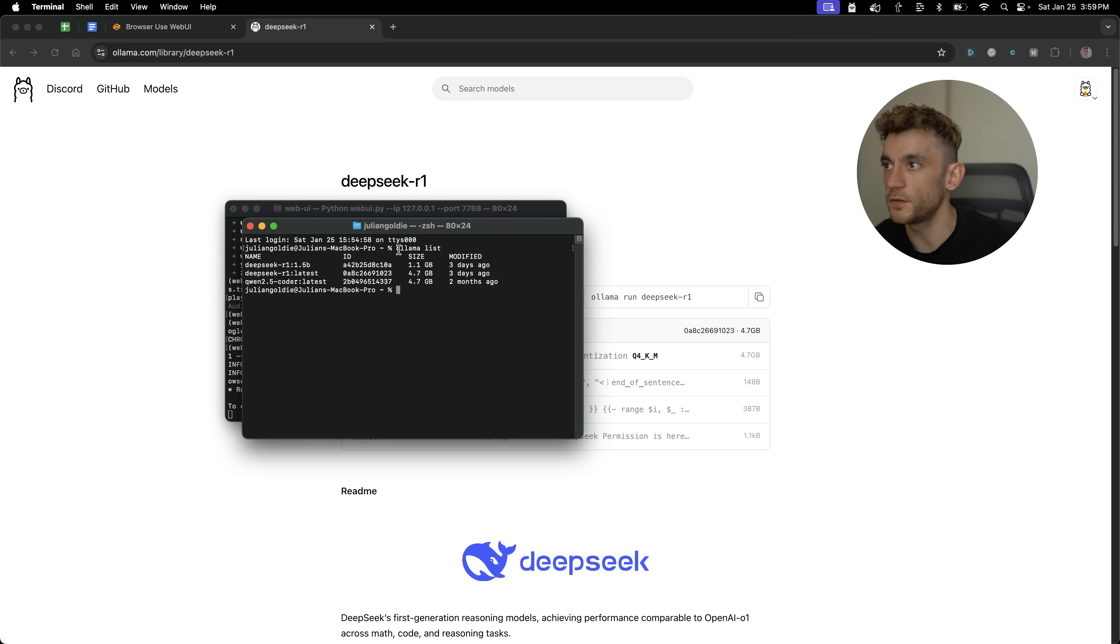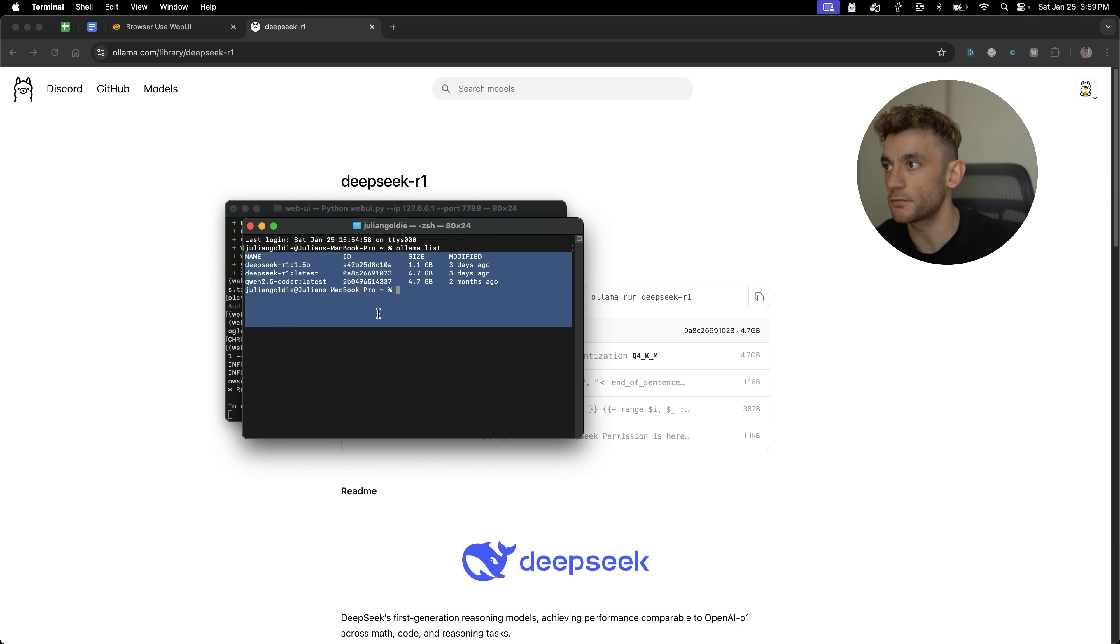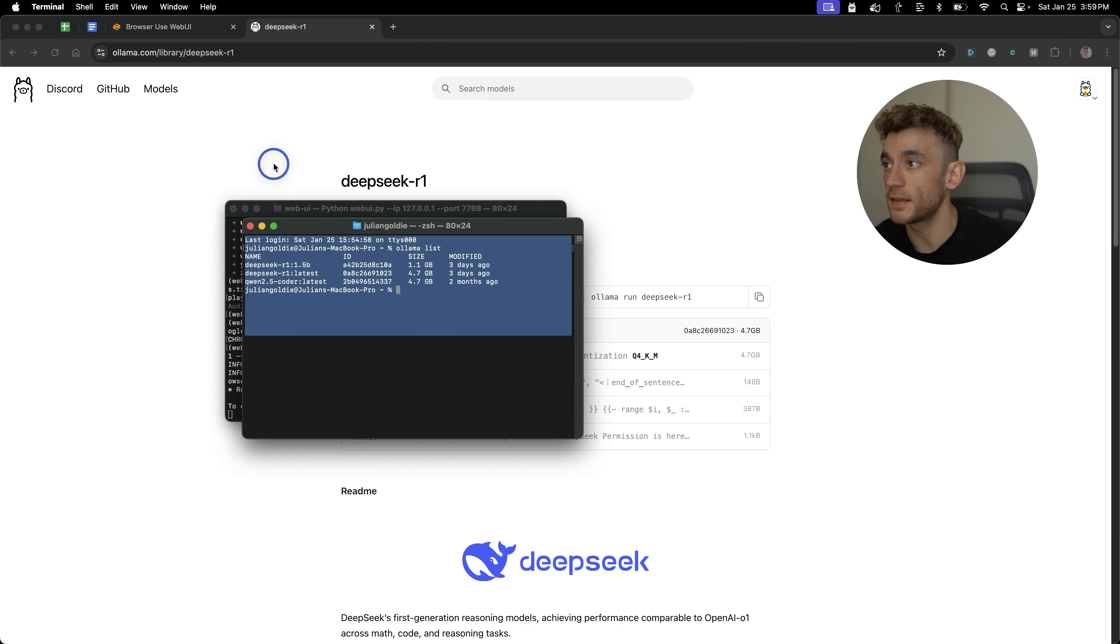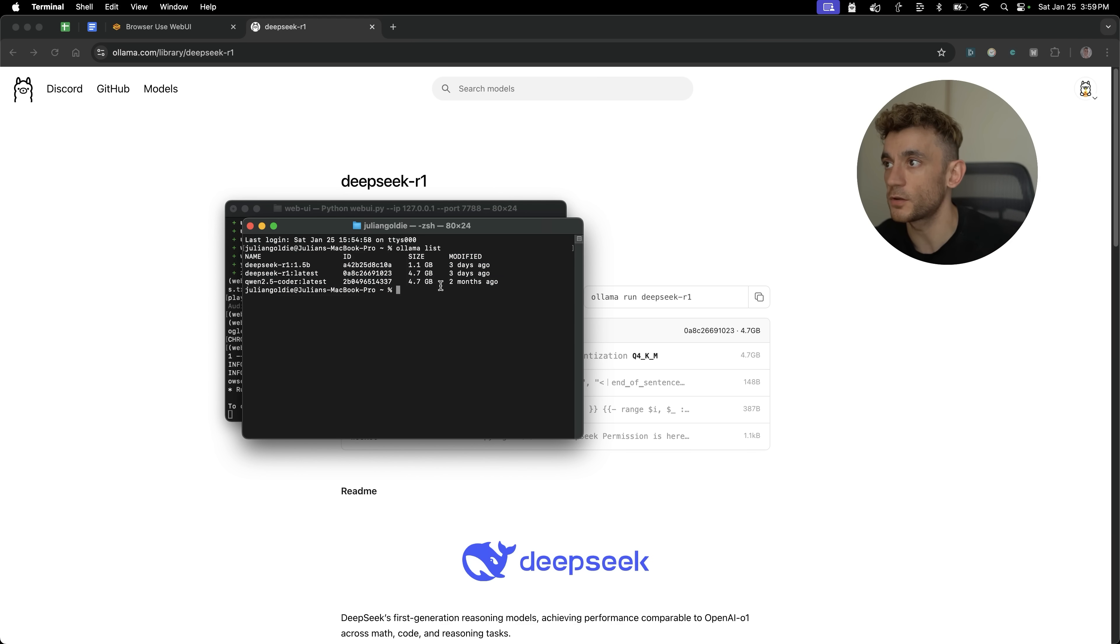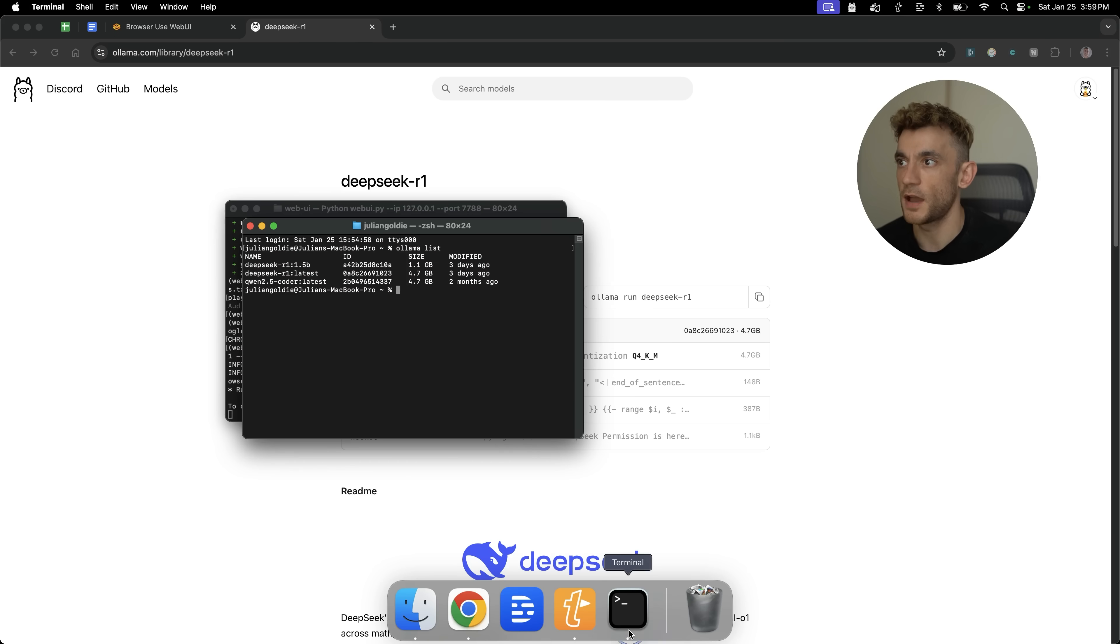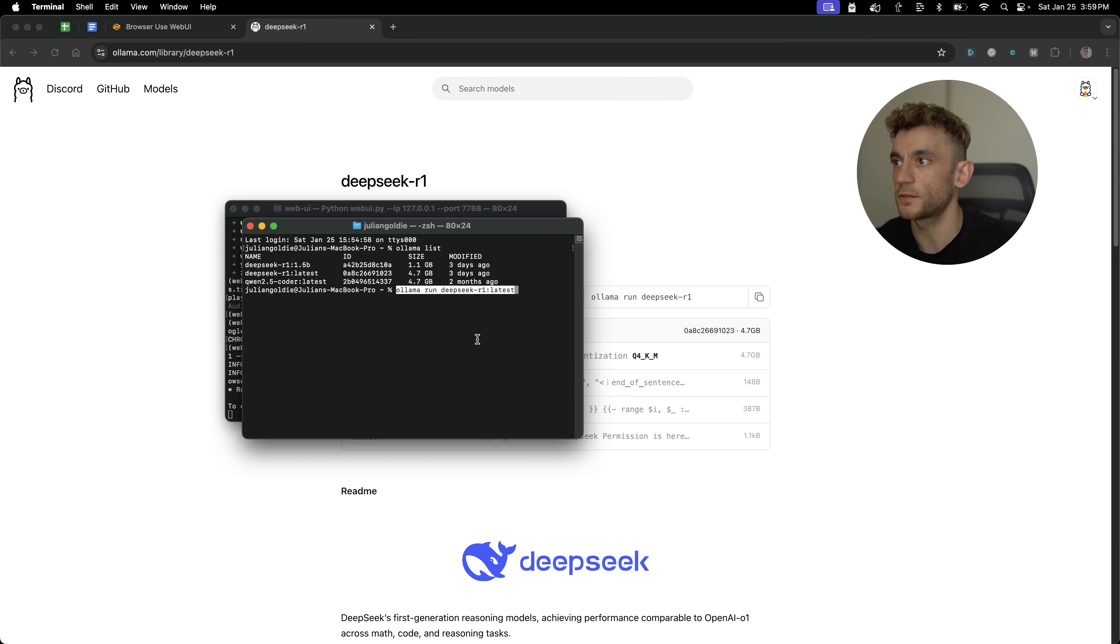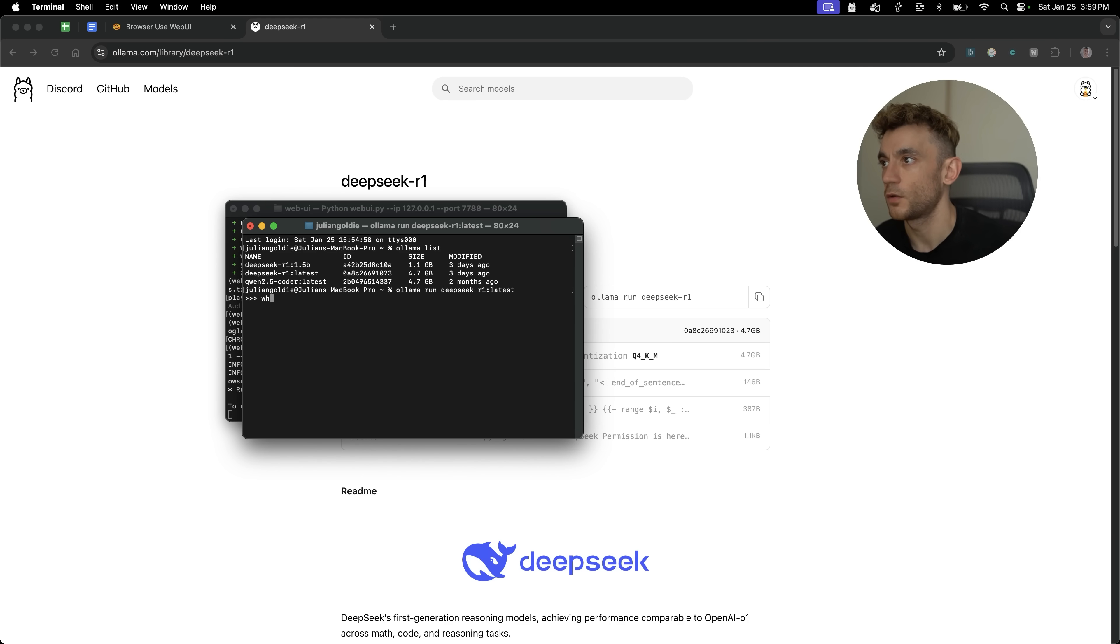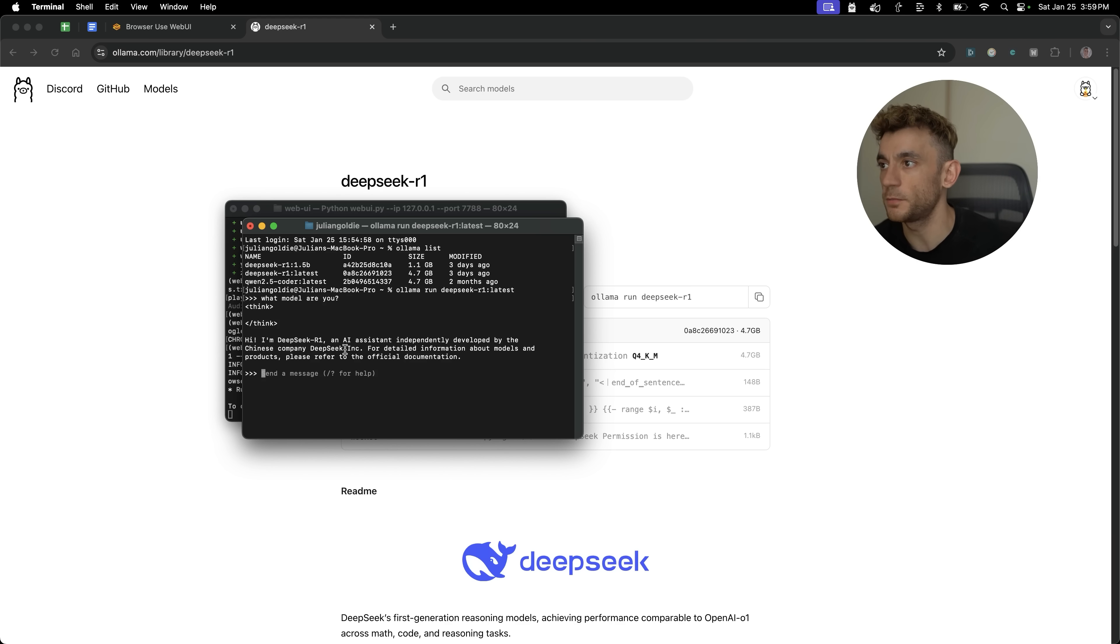I mean, if you type in the command Ollama space list, you can see all the models you've installed locally recently. So for example, I've got DeepSeek R1, R1 latest, and QwenCoder 2.5 latest installed locally so that I can run them anytime. Now what you can do is just type in the command run DeepSeek latest, and that will start running it for you. So if I say, what model are you? You can see it says, hi, I'm DeepSeek R1, AI assistant independently developed by the Chinese company DeepSeek.